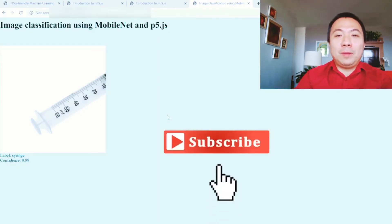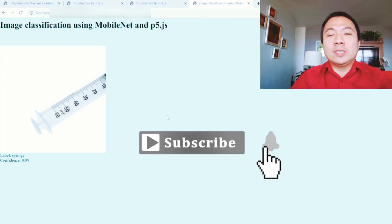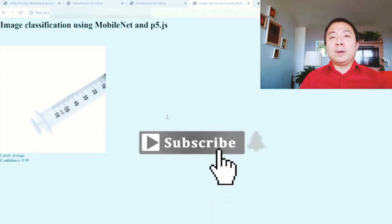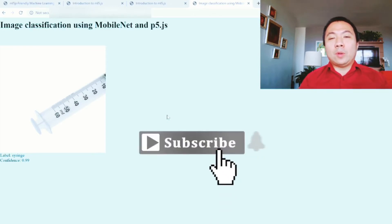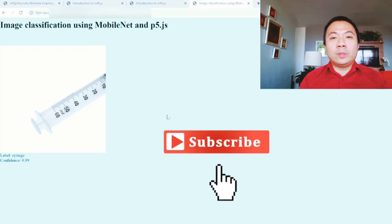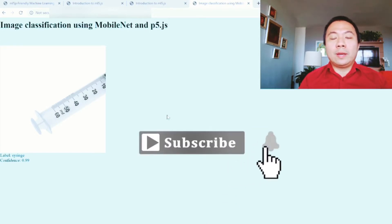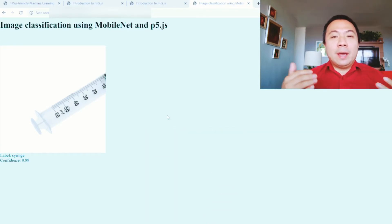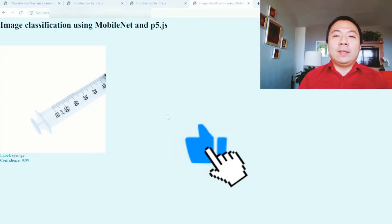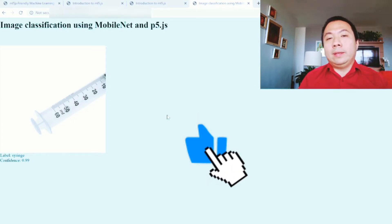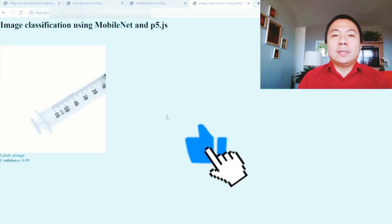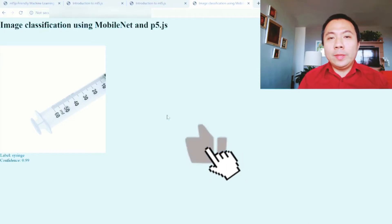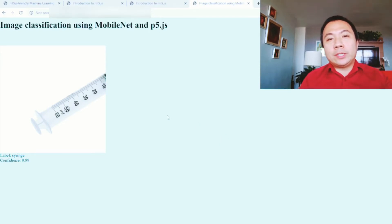But before we do that, if you haven't subscribed, please make sure to click that subscribe button and ring that notification bell so that you will be able to hear and see every time I upload a new video. Also make sure to click the like button if you like it. Make some comments if there's any project or anything that you want me to tackle, any discussion or project that you want me to do.